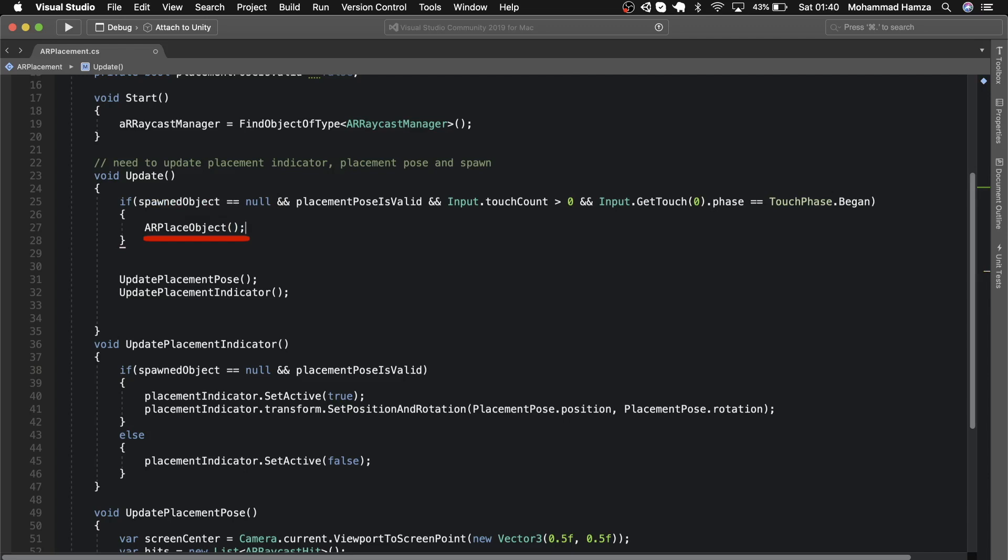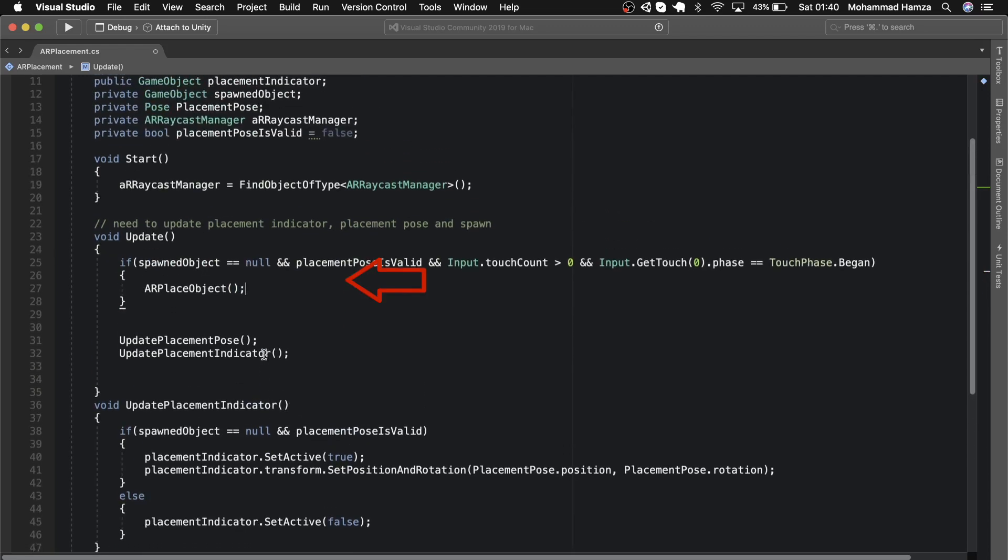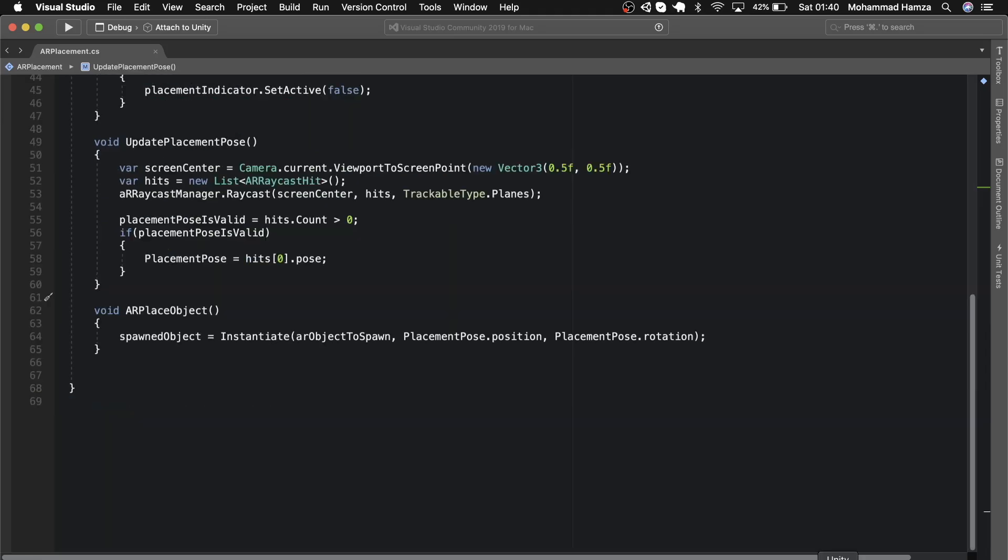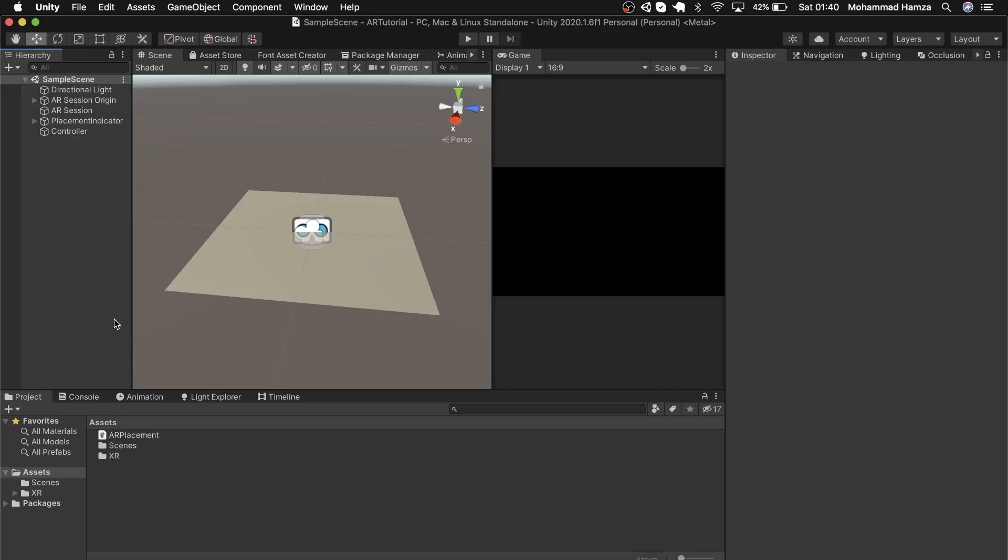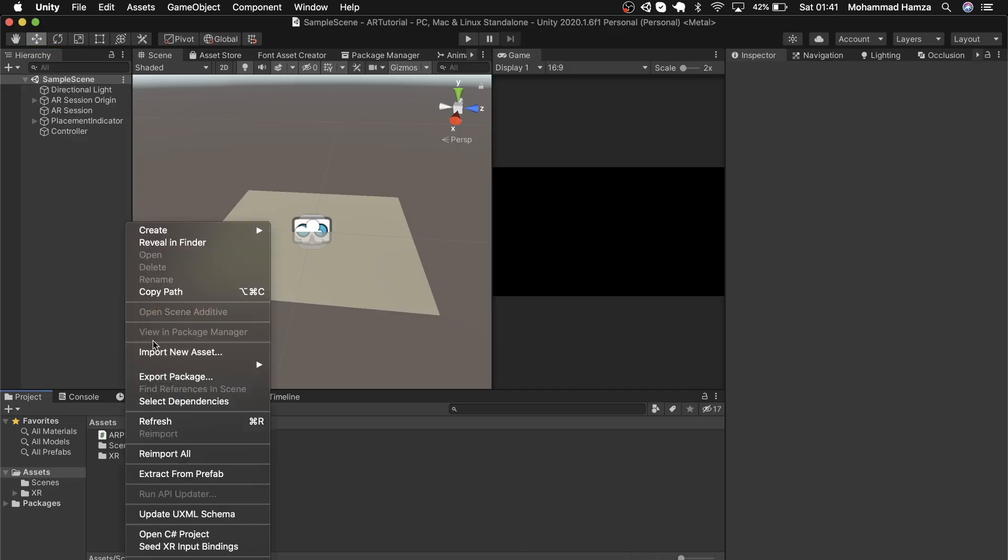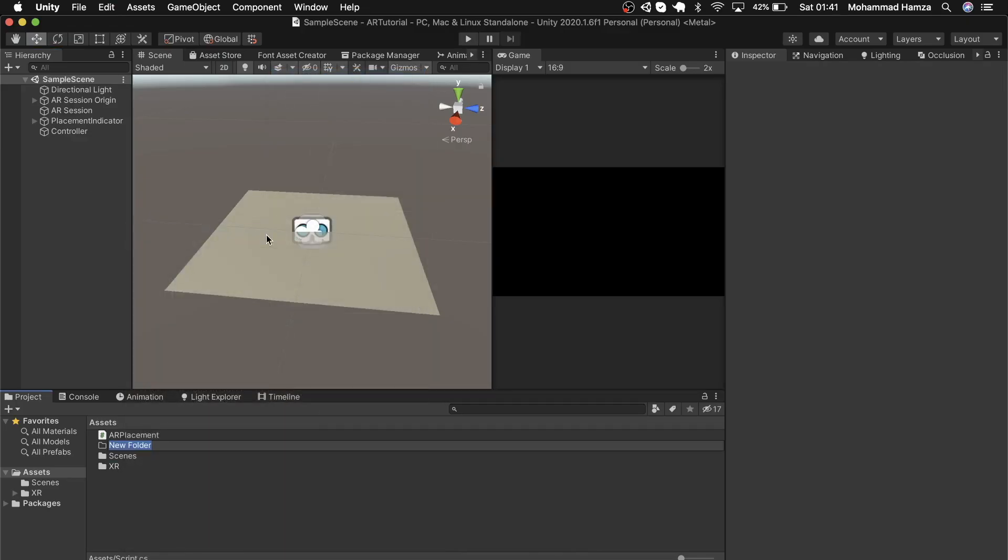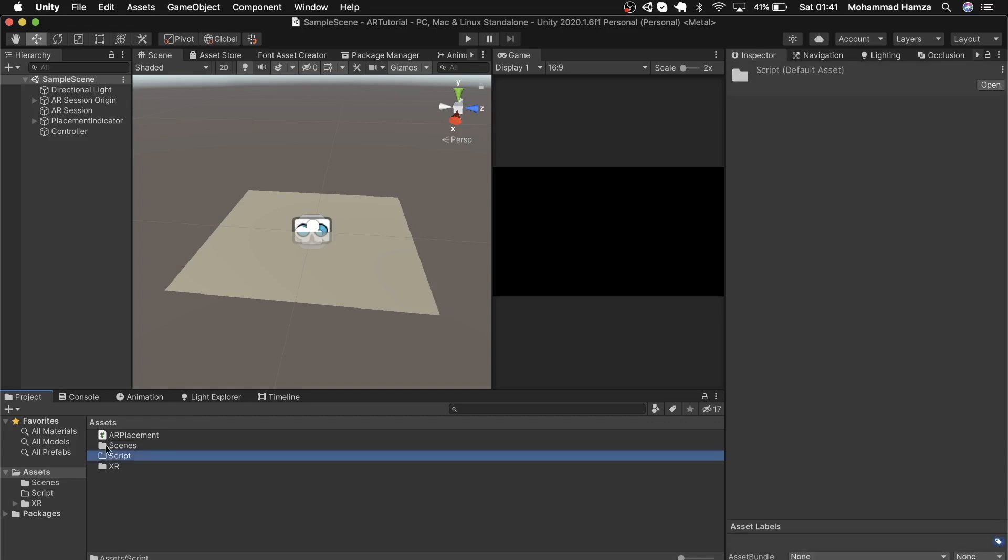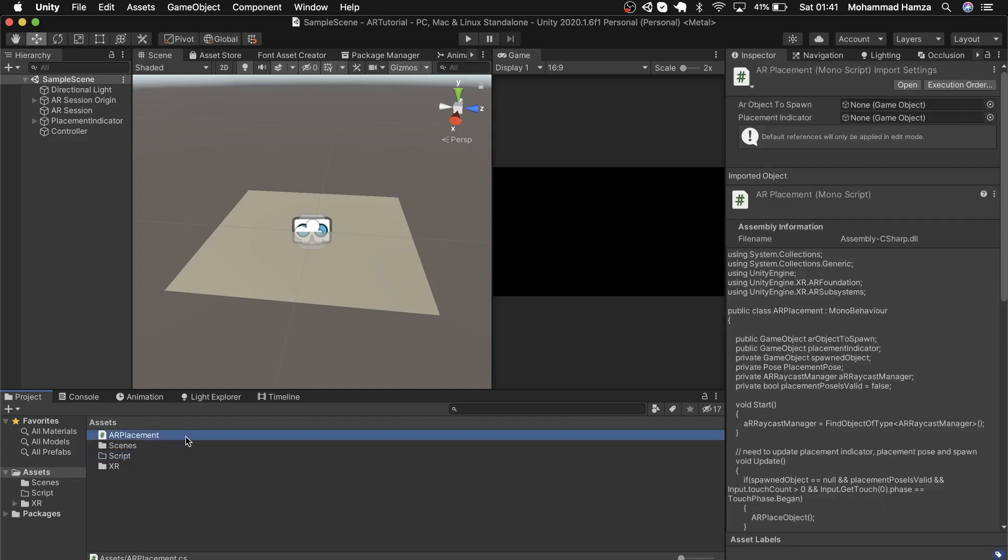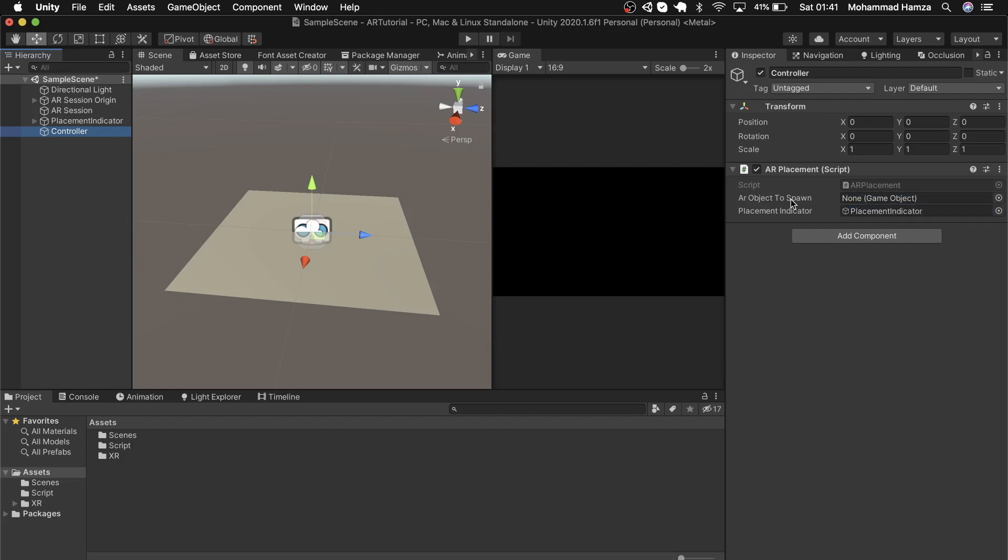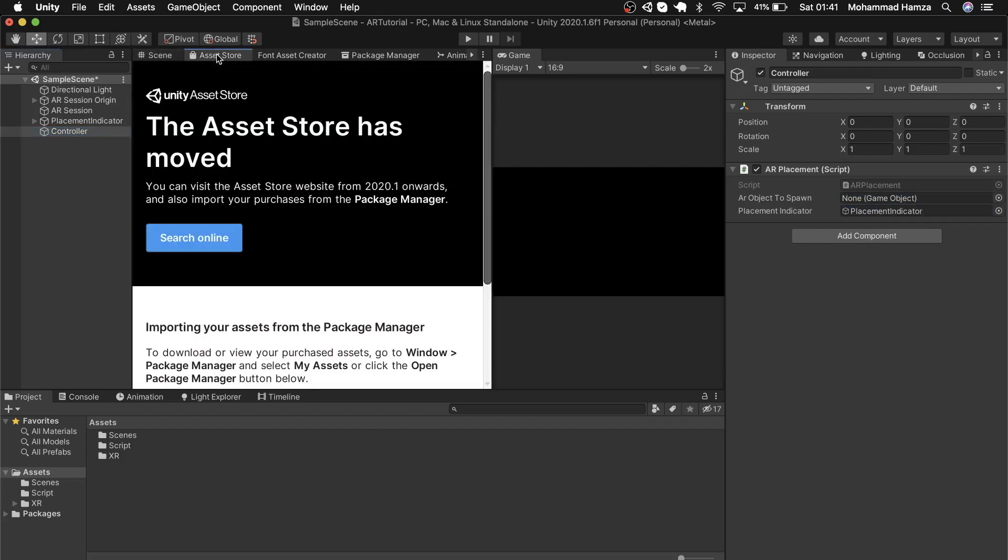Now go back to Unity and put the script file in the scripts folder by right-clicking in the projects window and creating and naming it scripts. Drag the file into the scripts folder. If you click on the controller game object, you can see two empty fields under AR placement script tab. Drag the placement indicator in the placement indicator field.